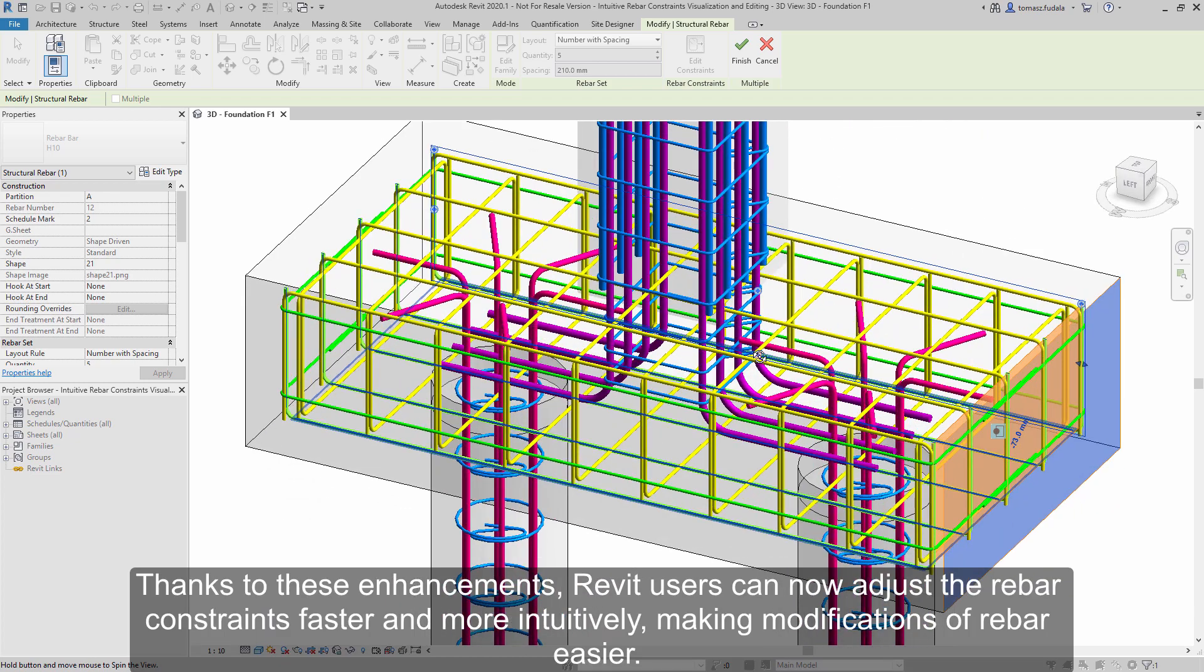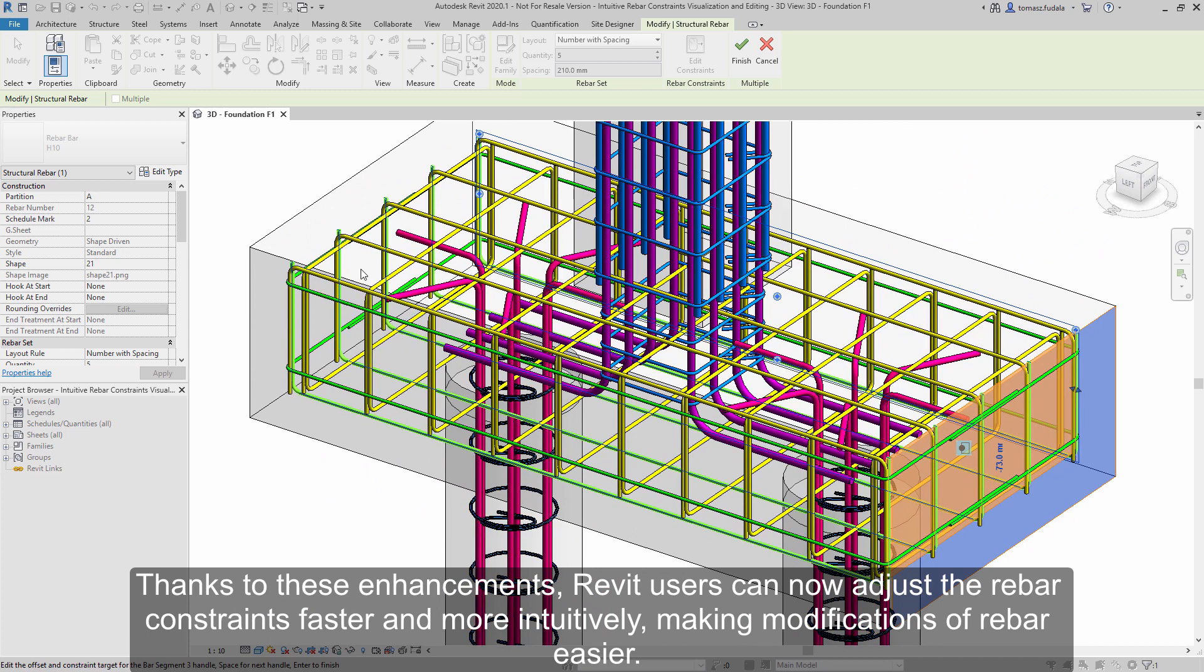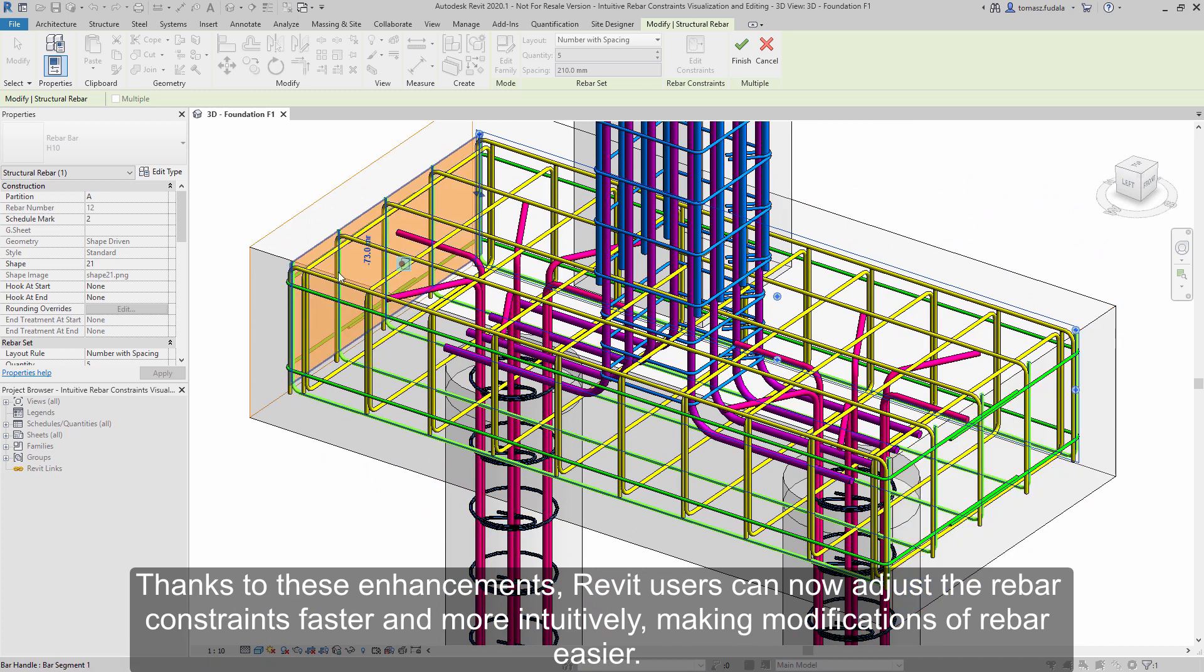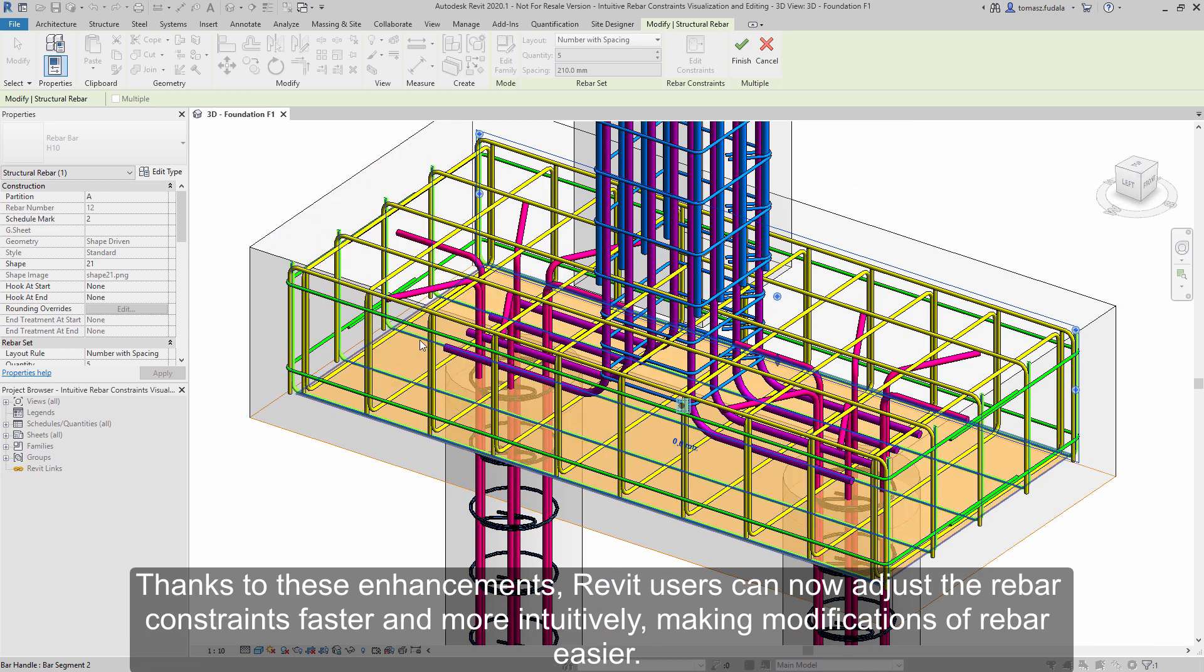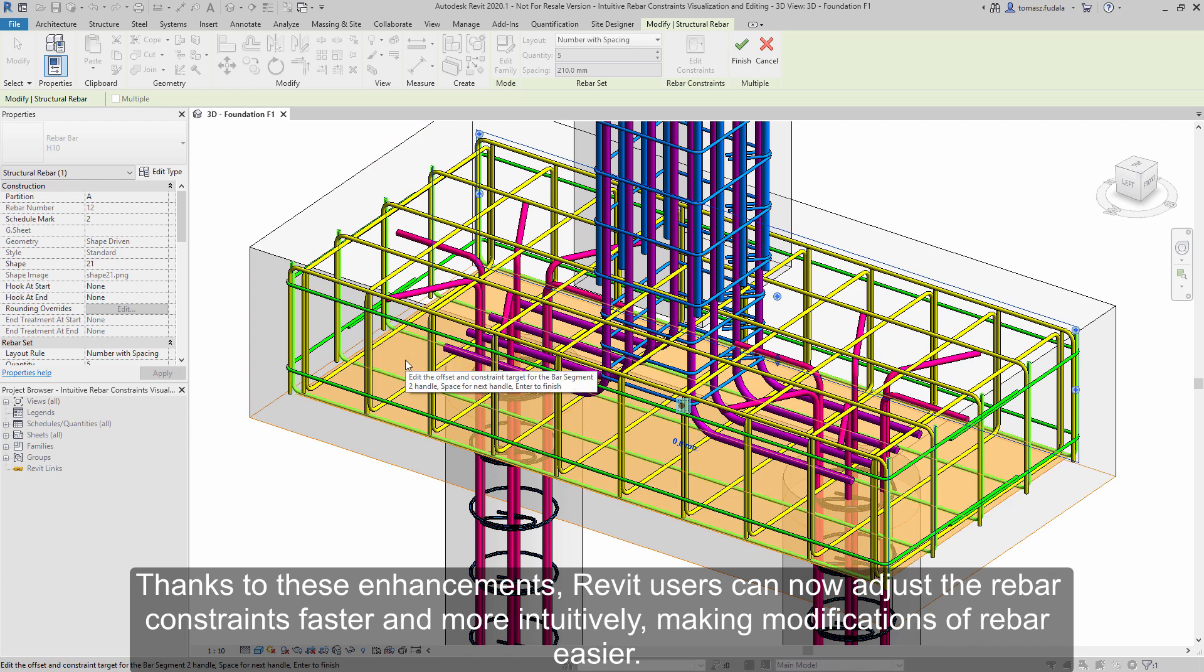Thanks to these enhancements, Revit users can now adjust the rebar constraints faster and more intuitively, making modifications of rebar easier.